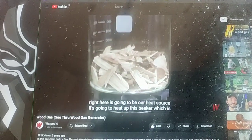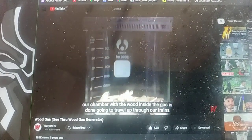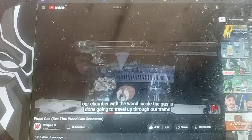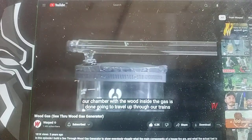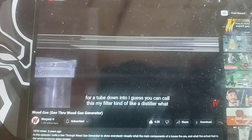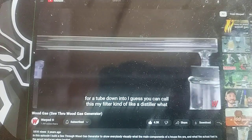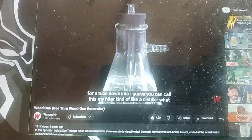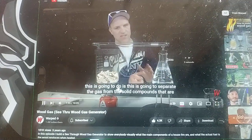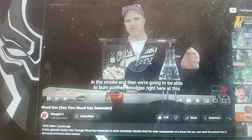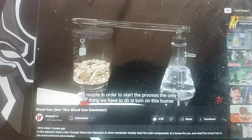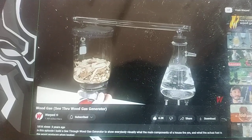It's going to heat up this beaker, which is our chamber, with the wood inside. The gas is then going to travel up through our transfer tube, down into what you can call a filter — or it's kind of like a distiller. What this does is separate the solid mass. Right here at this nozzle, in order to start the process, the only thing we have to do is turn on this burner.